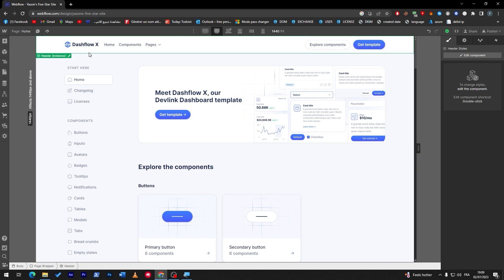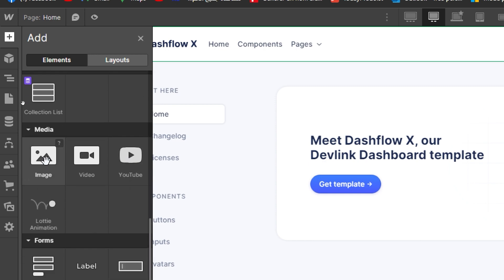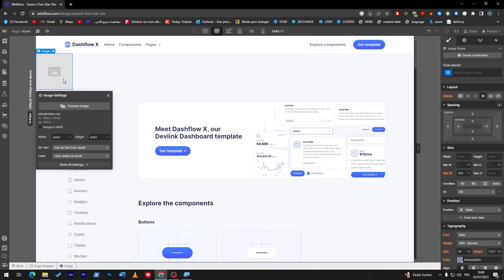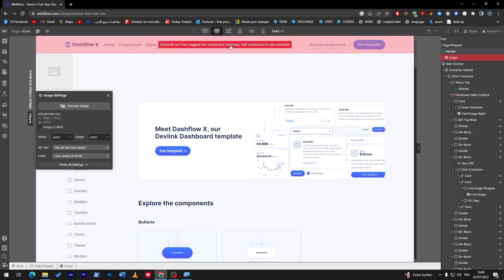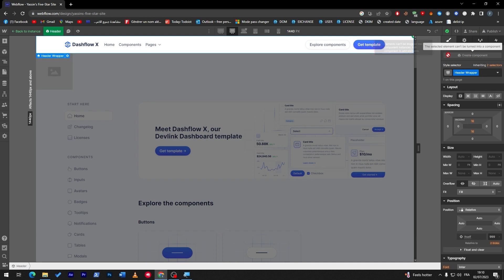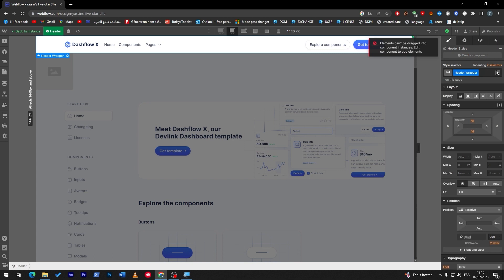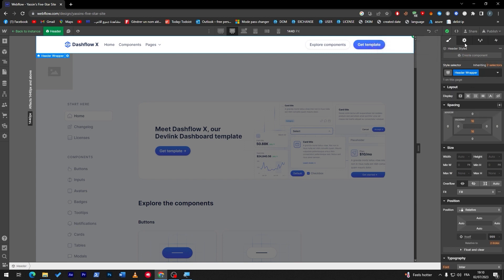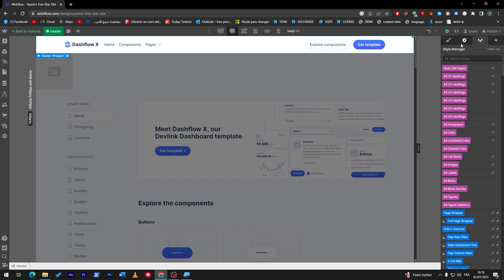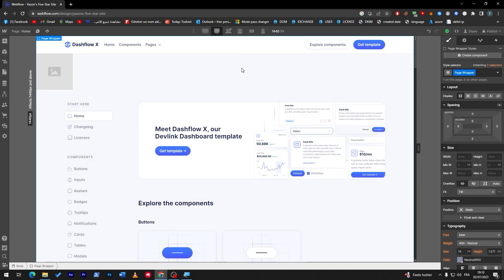Some templates will not allow you to edit certain sections. Click on here and go to the elements section, then search for image. Now we have the image option — click on it and try to place it. You'll see a message: 'Elements can't be tracked into component instances.' To add elements, you have to edit the component itself. So there is no way to add directly here — let's try to add the social media icons in a different section.